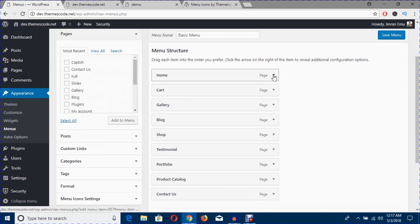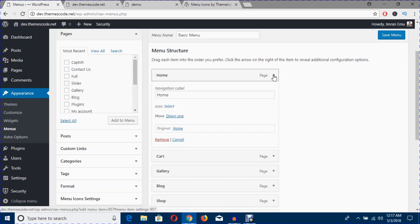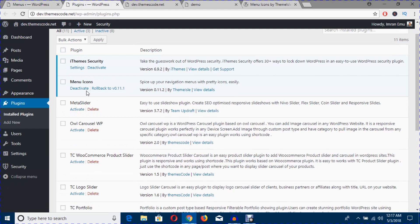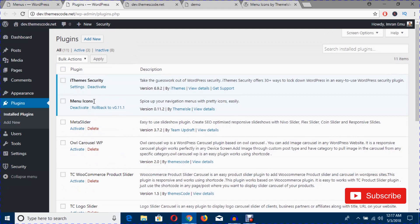Just click on this down arrow key and you will find this select icon. As I have installed this plugin Menu Icons, the plugin created this icon select section.